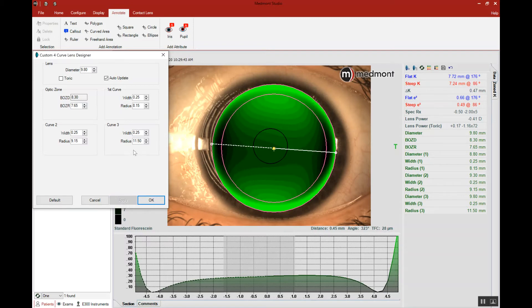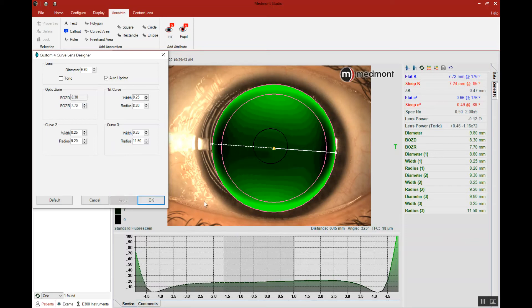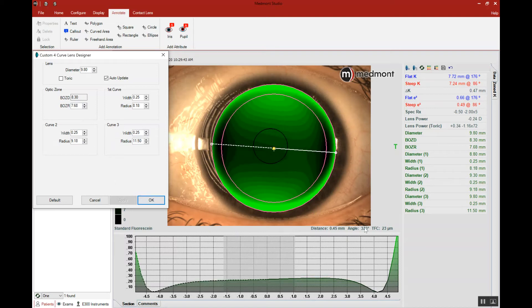Remember, our target is approximately 20. Let's flatten the base curve again, and that takes us to 18, so a little bit too flat. We'll steepen it up slightly to see if we can get to around 20. Now we're at 23.